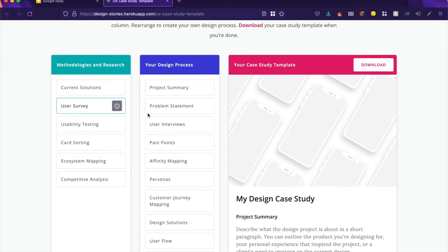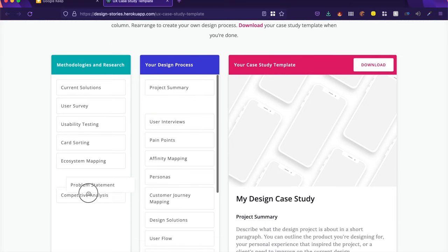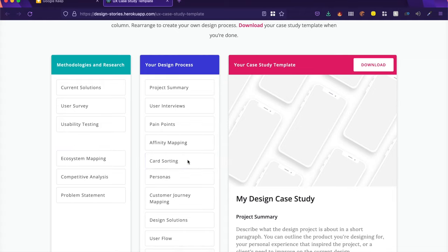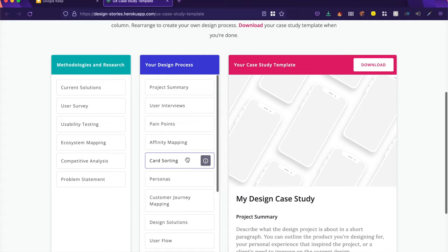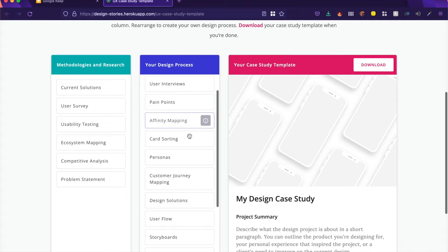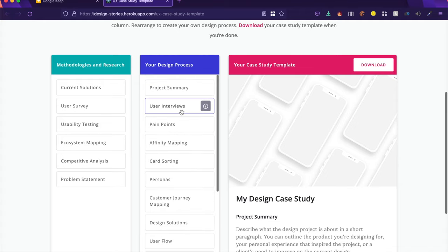What you can do is drag and drop elements from the left to right or right to left, whichever area you want. And whatever you want in your case study, you just put in this one list.